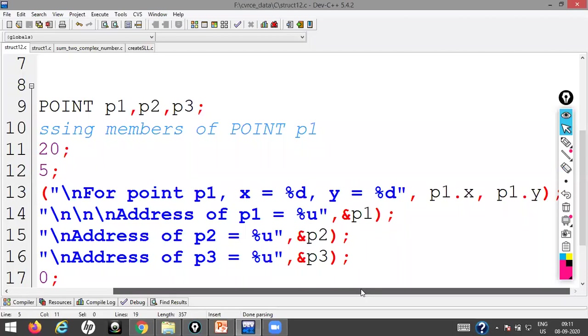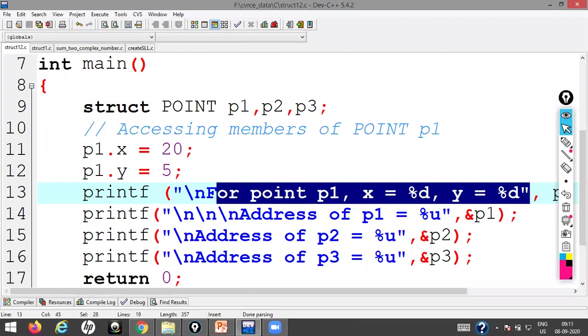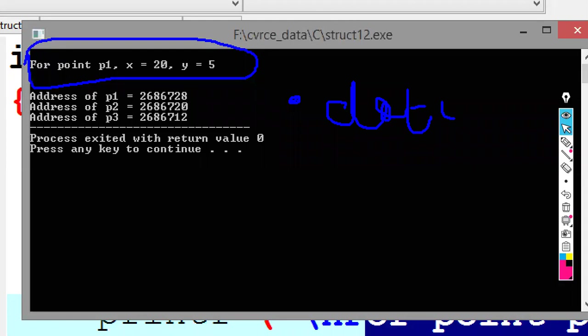When I run this program I get: for point P1, X equals 20, Y equals 5. So to access the members of a given structure, you need the dot operator. Next, I want to see the addresses of the three variables P1, P2, P3. I use the address-of operator before each variable name and the format specifier percent-u for unsigned integer, since addresses are always positive.